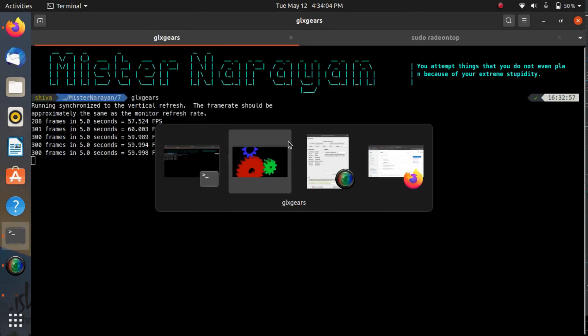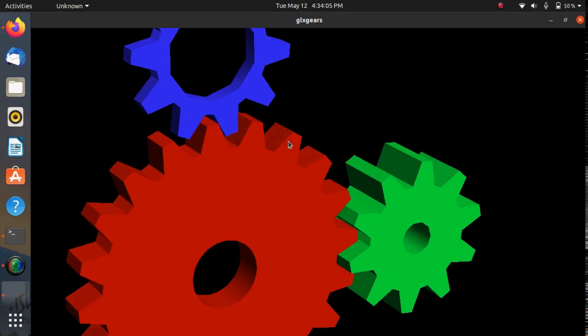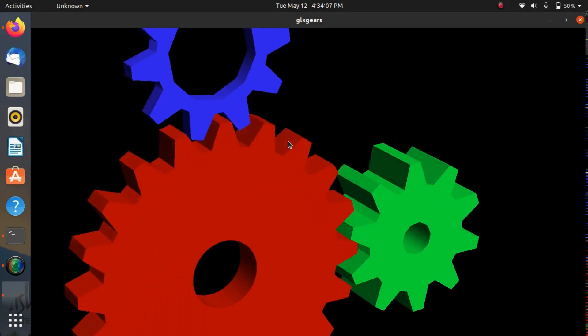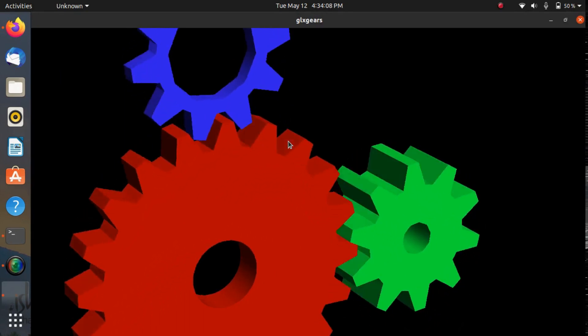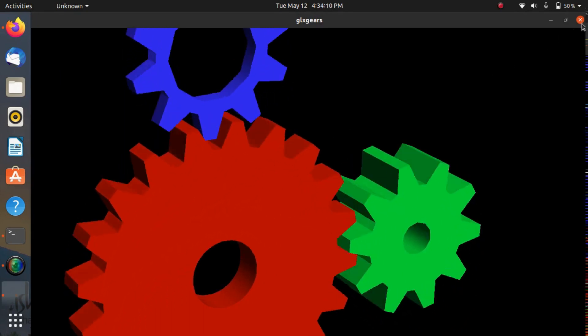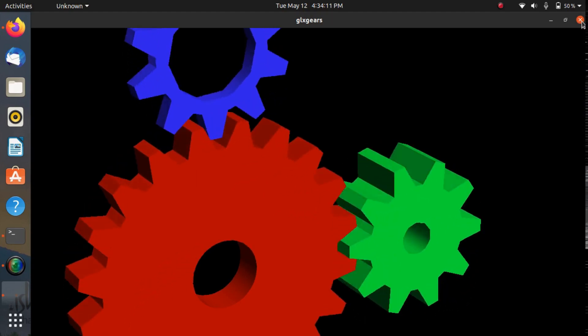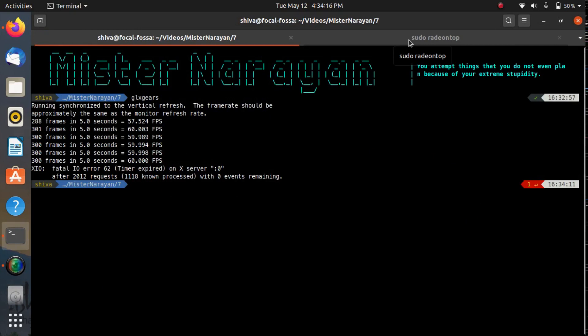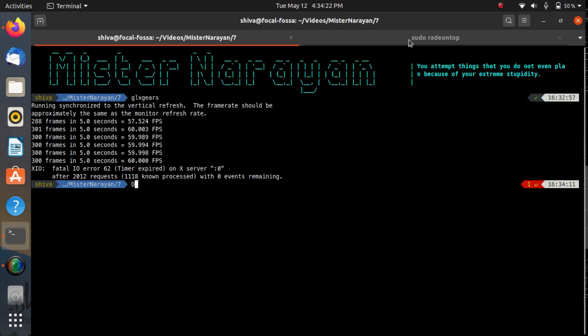So I got the thing. Currently the glx-gears is running but it is not utilizing the AMD graphics card because the environment variable is not set to utilize the AMD GPU. What I have to do is I need to initialize an environment variable.